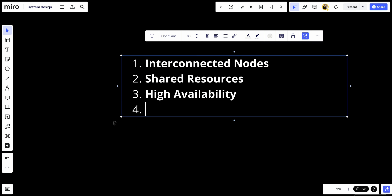Number four, scalability. Clusters can scale horizontally by adding more nodes to accommodate increasing workloads or demand. Horizontal scalability allows clusters to handle larger volumes of data or users by distributing the workload across multiple nodes.